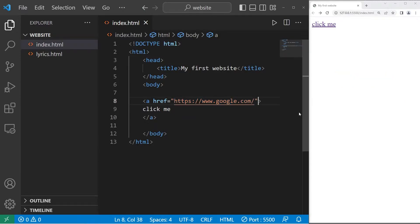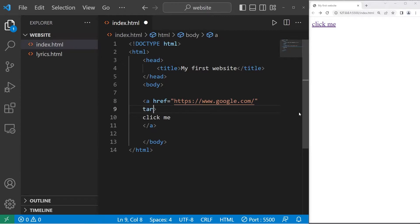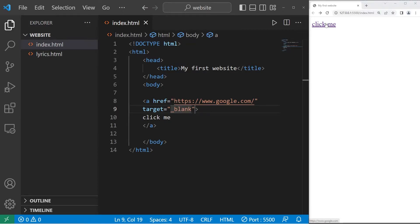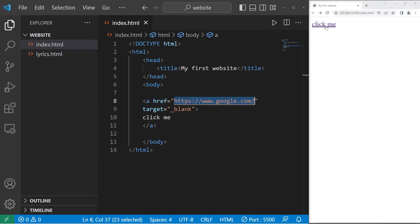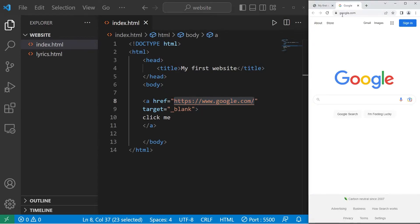There are more attributes you can add as well. They're optional. Another is target. If you set target to be underscore blank, this link will open this URL in either a new tab or a new window depending on your settings. Google has opened in a new tab for me.